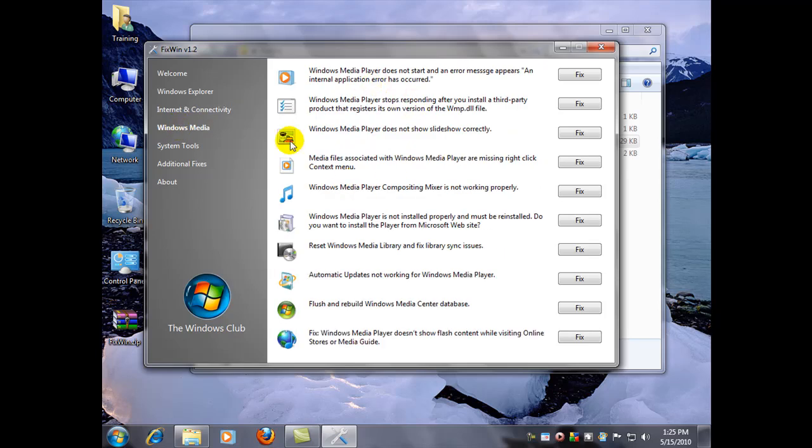Here's a bunch of Windows Media Player fixes. We're all big on watching video these days, listening to MP3s. So, there's quite a few fixes there.